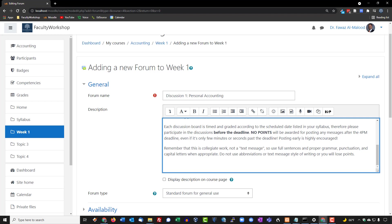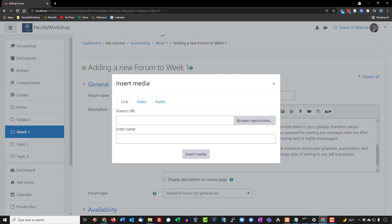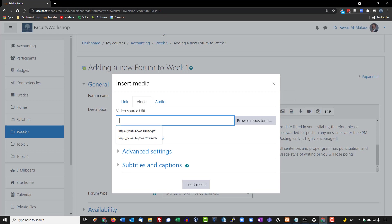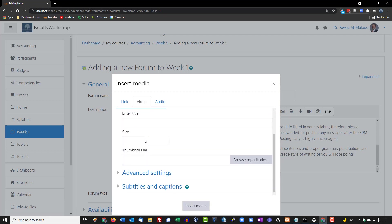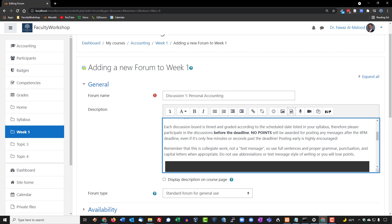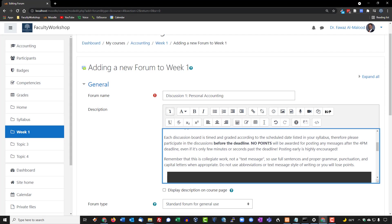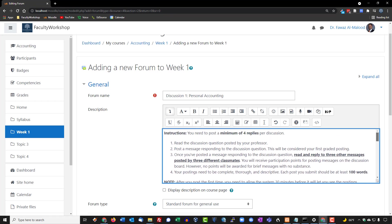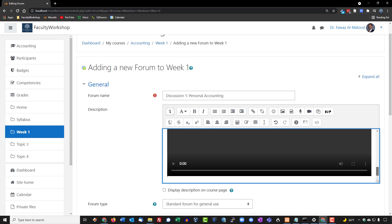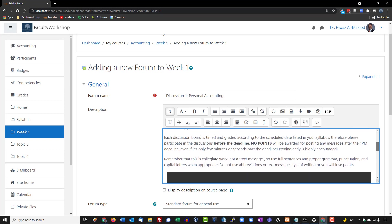I already have a tutorial video on YouTube, so we're going to add that here. We'll click on 'Insert an Audio or Video File,' select 'Video,' and paste in the link. Under display options, we'll set the size to 800 by 600 pixels and click 'Insert Media.' I'll center the video, and now we've got the instructions for Discussion 1 along with a video tutorial.